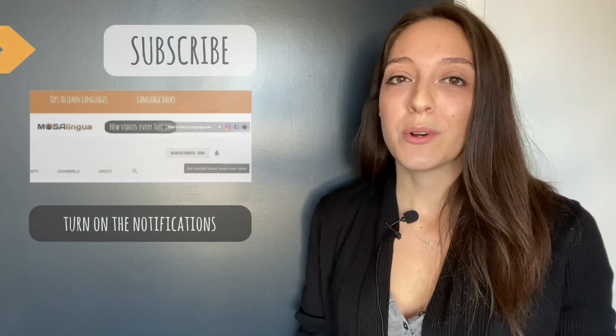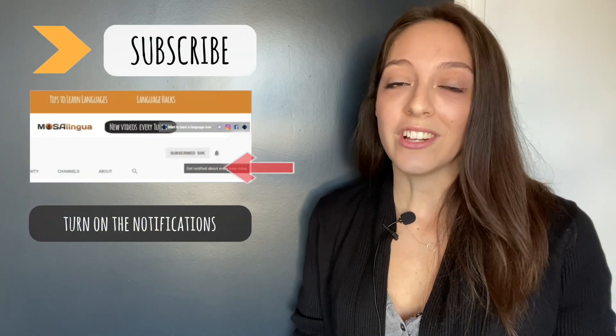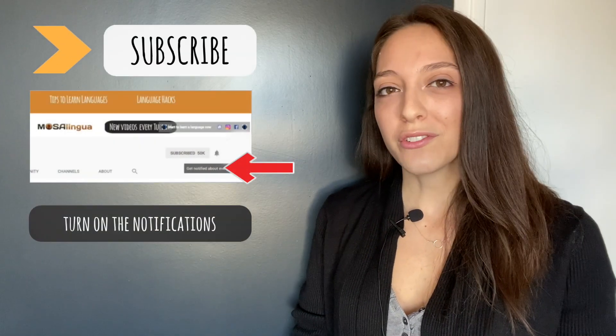If you haven't seen my tongue twisters video yet, or you want to make sure you never miss a new video, subscribe to our YouTube channel and turn on your notifications.